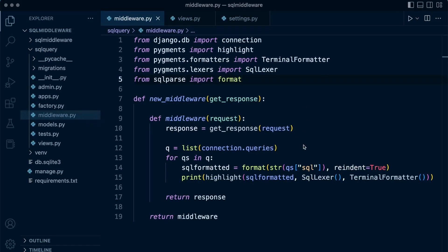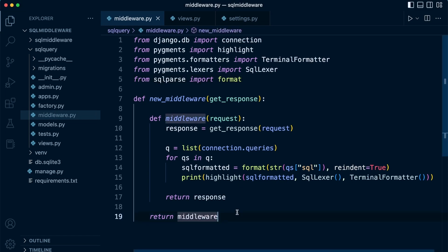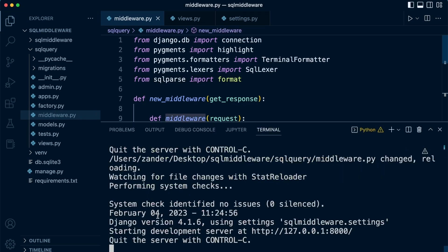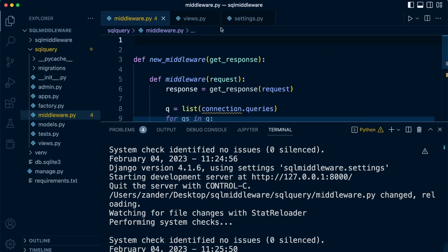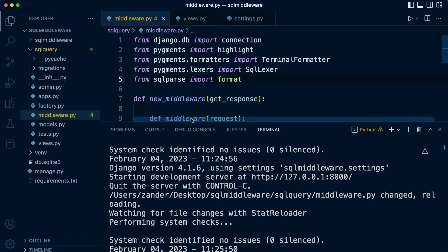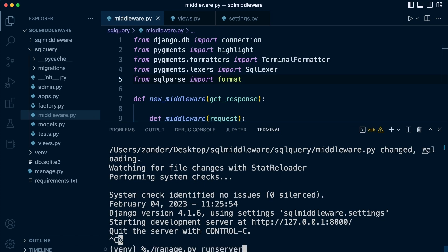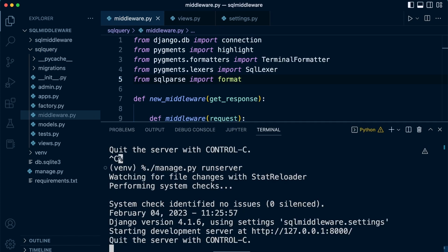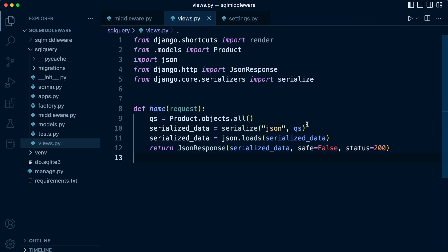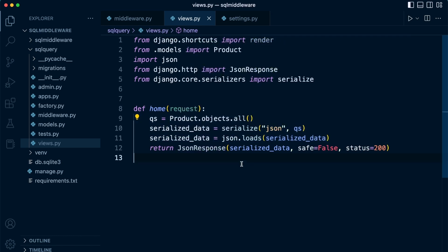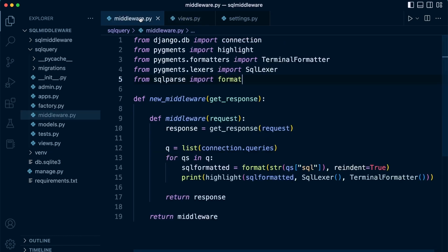With that in place, let's go ahead and test this. The server is already on, so let's just close that and run it again. Going back into the browser and refreshing — we now have the middleware working. The view is now just serializing the data from the query set and returning it as a JSON response.